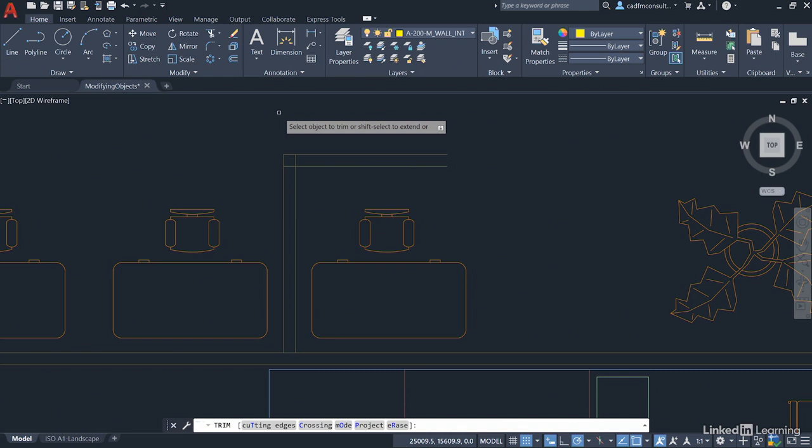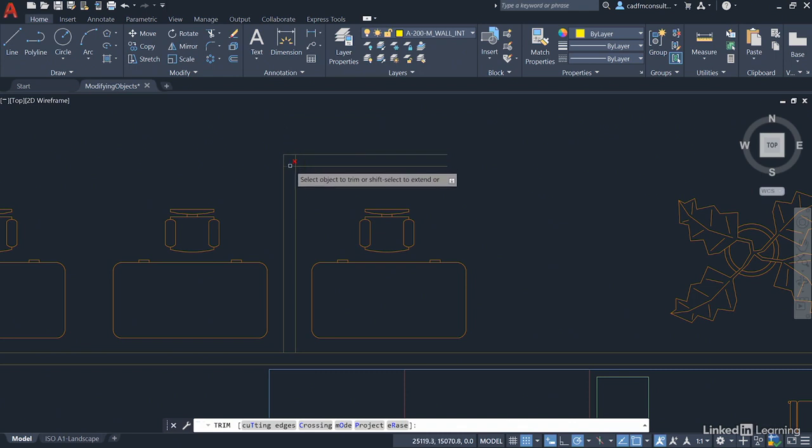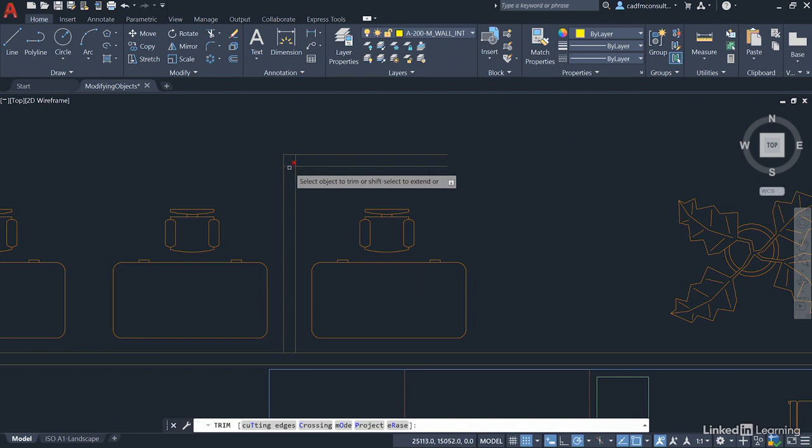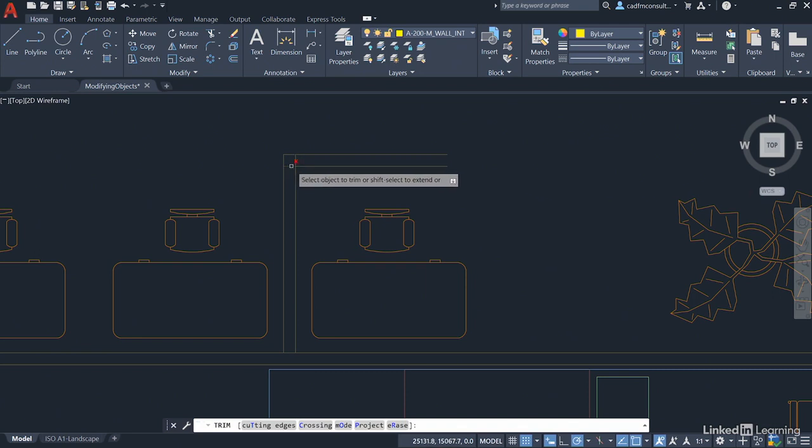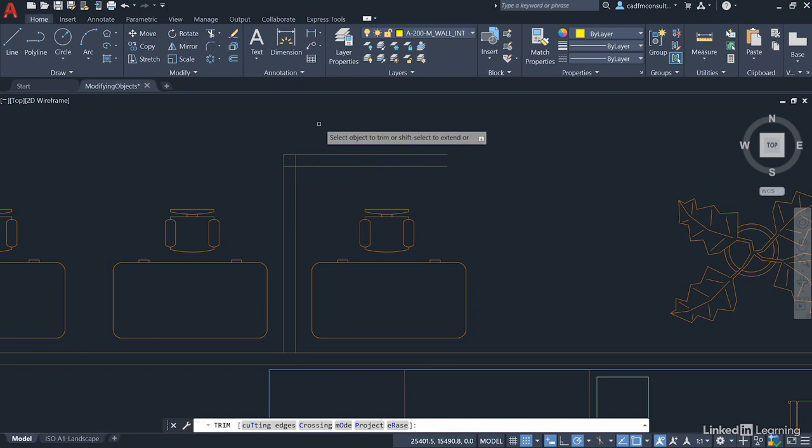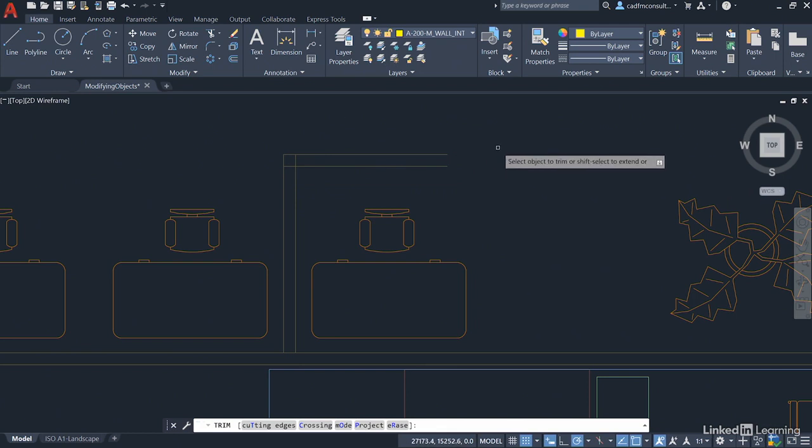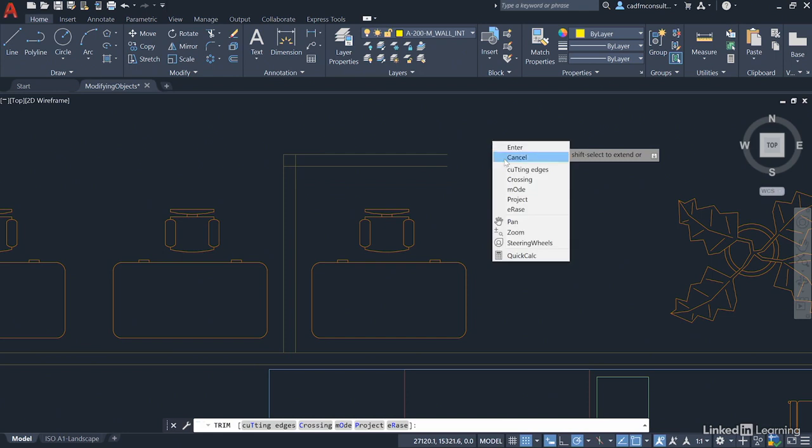You'll notice now that we can tidy this corner up automatically like so. I can just select those lines and it will trim them back for me. If I do want to use cutting edges, which I will in a moment, I have to right click and there's the cutting edges option on the shortcut menu.